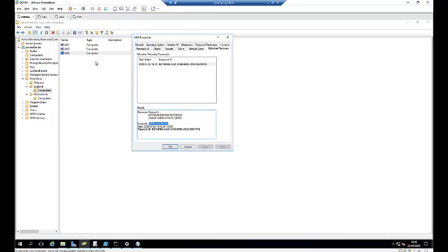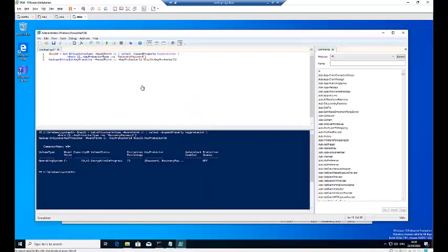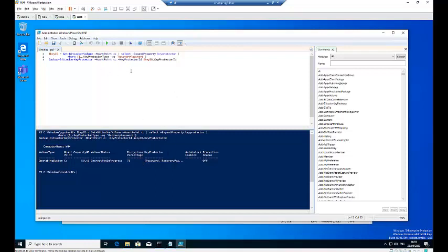So that is how easy it is using the script to actually back up your BitLocker recovery key to Active Directory. So I'm going to paste this script in this video so you can use it in your test environment or your production environment, which it works very well.